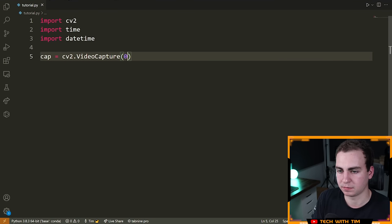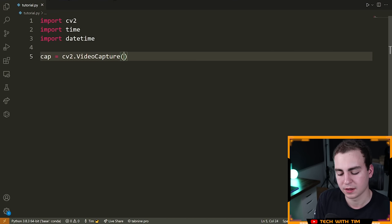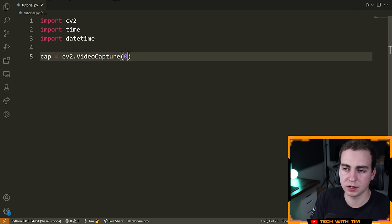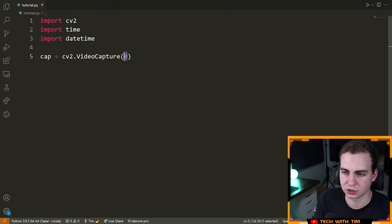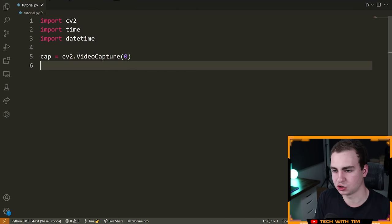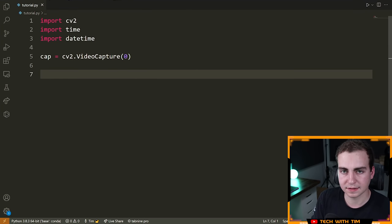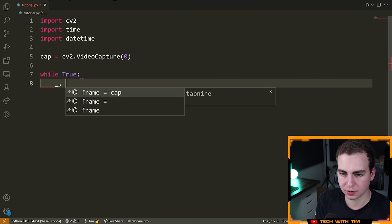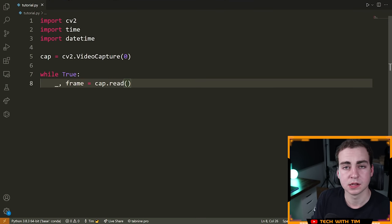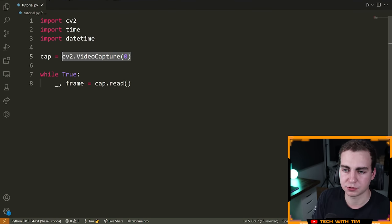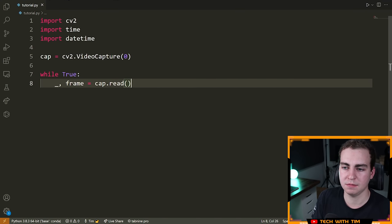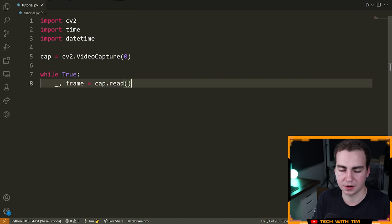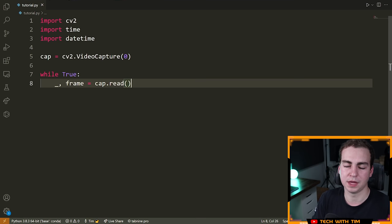We're going to put the number zero. If you have multiple video capture devices, you index them with zero, one, two, three — the first video device will be zero. If you're not getting the correct video camera, just increment this number and check if you're getting the right device. Now that we've done that, I need to set up a while loop. So: while True, and then underscore comma frame equals cap.read. What I'm doing is reading one frame from my video capture device, then displaying that on the screen — a ton of frames, which is really what a video is.